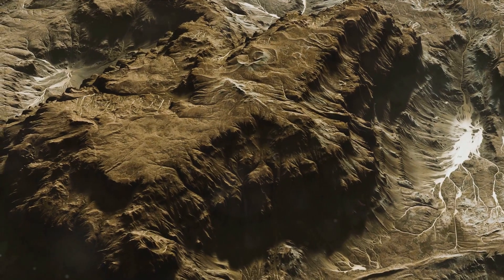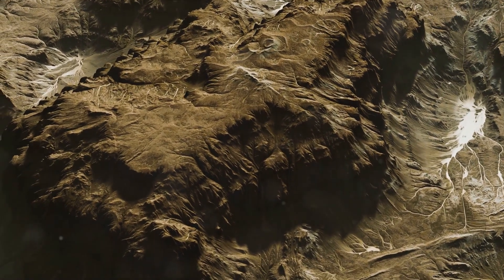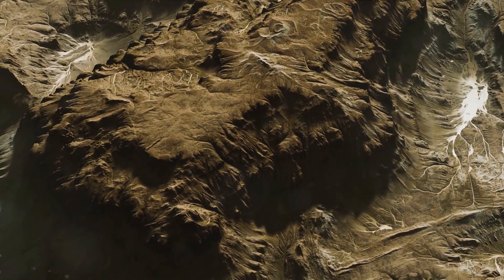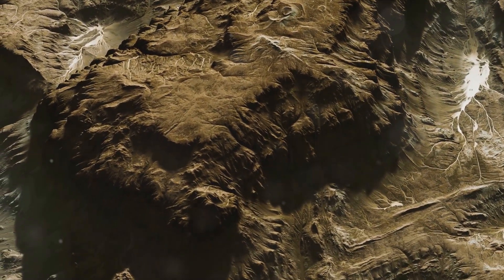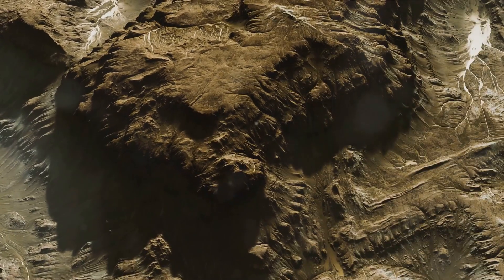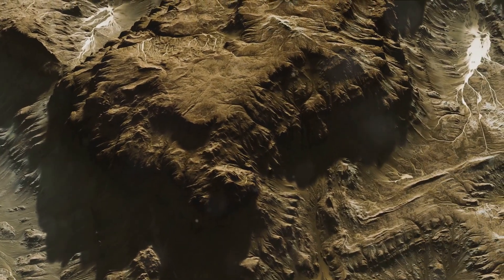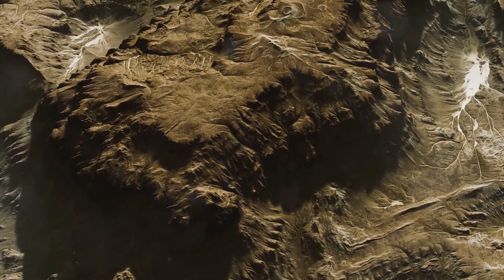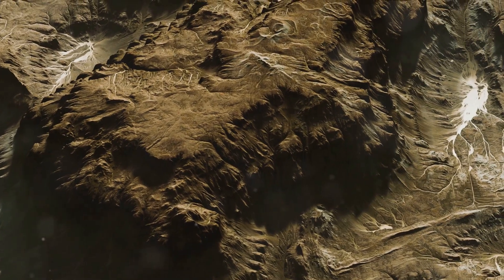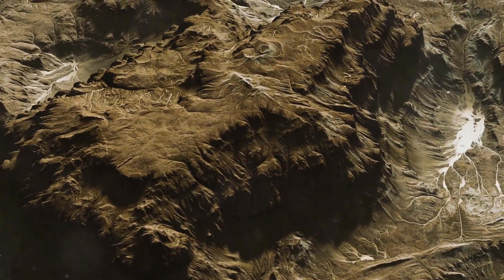And then there's the surface of Titan, a landscape so alien yet strikingly familiar, marked by mountains, valleys, and vast lakes. But these are not lakes filled with water. Instead, they're brimming with liquid methane and ethane, a phenomenon unique to this magnificent moon.